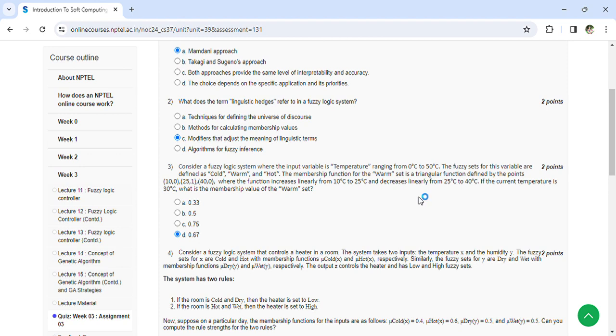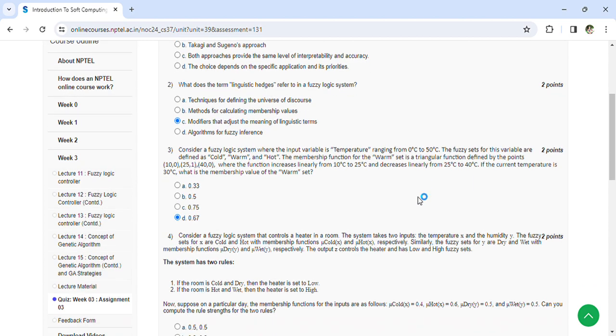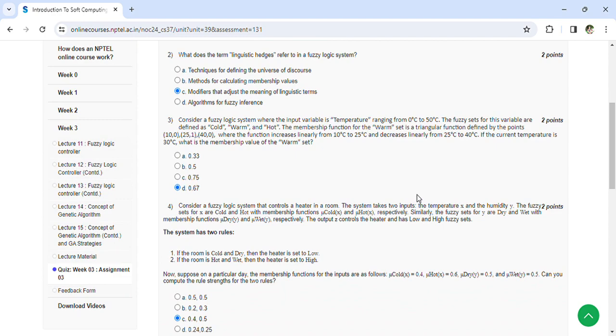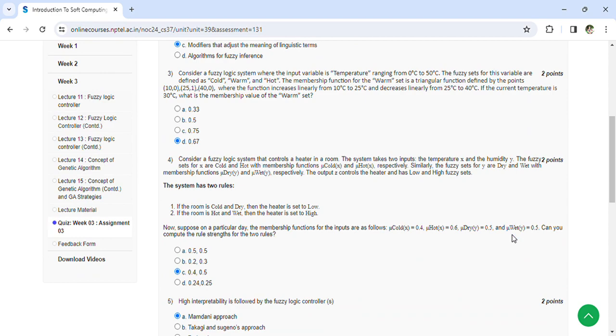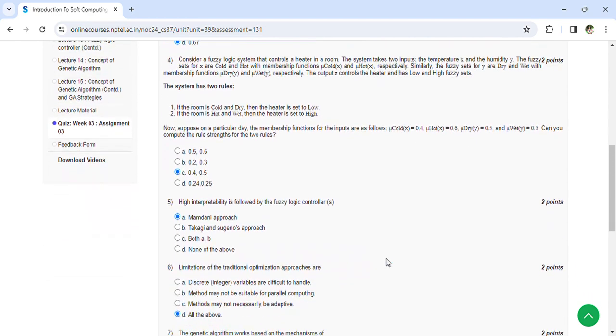Next question: Consider the fuzzy logic system that controls a heater in a room, and they had given some sets and membership functions. The system has two rules: If the room is cold and dry, then the heater is set low. If the room is hot and wet, the heater is set high. Now suppose on a particular day, the membership functions for the input are: membership cold 0.4, membership hot 0.6, membership dry 0.5, membership wet 0.5. Can you compute the rule strength for the two rules? 0.4 comma 0.5.